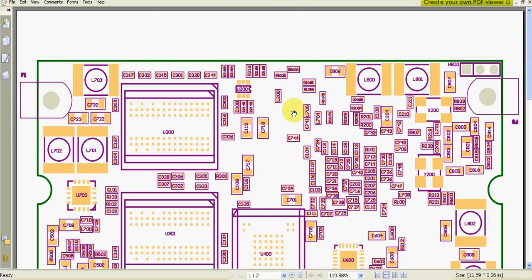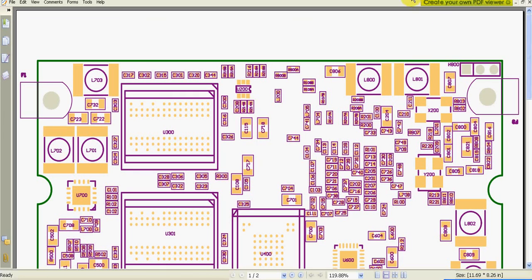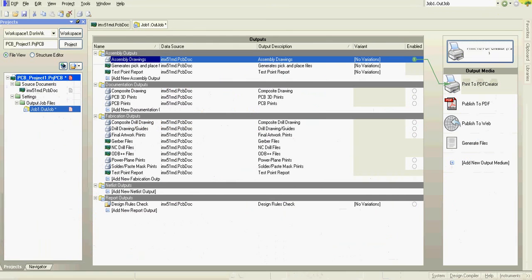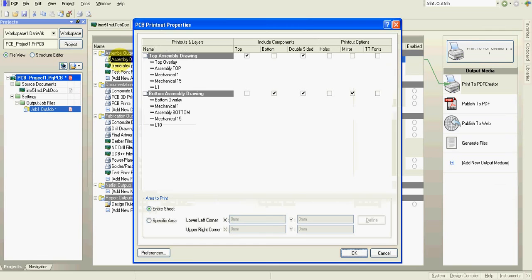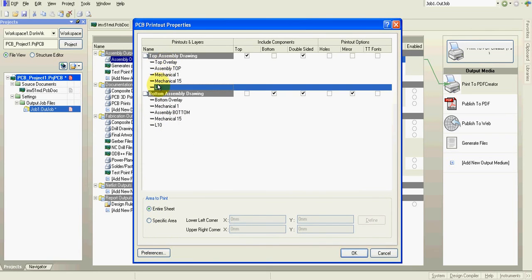And what I would like to have, I would like to also see the copper. The tracks. The actual tracks on the layers. Then that's what I'm going to do now. Close the PDF.